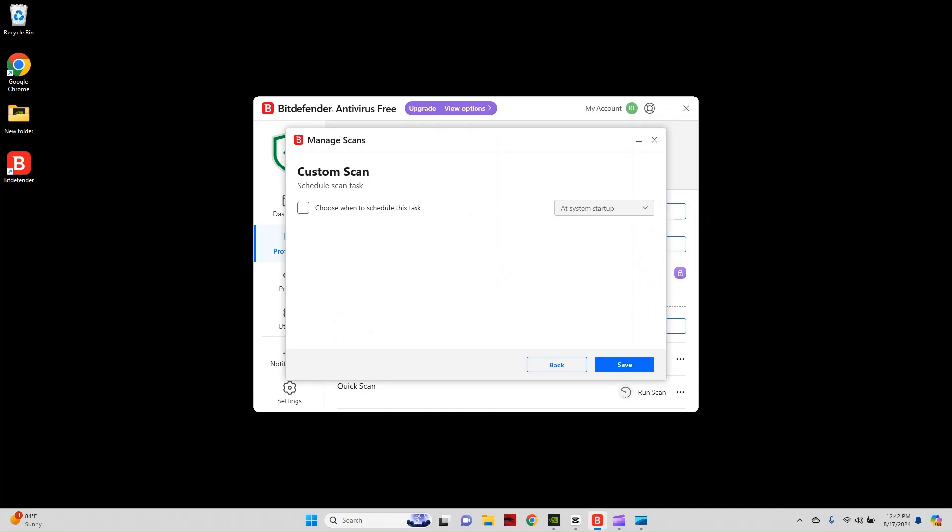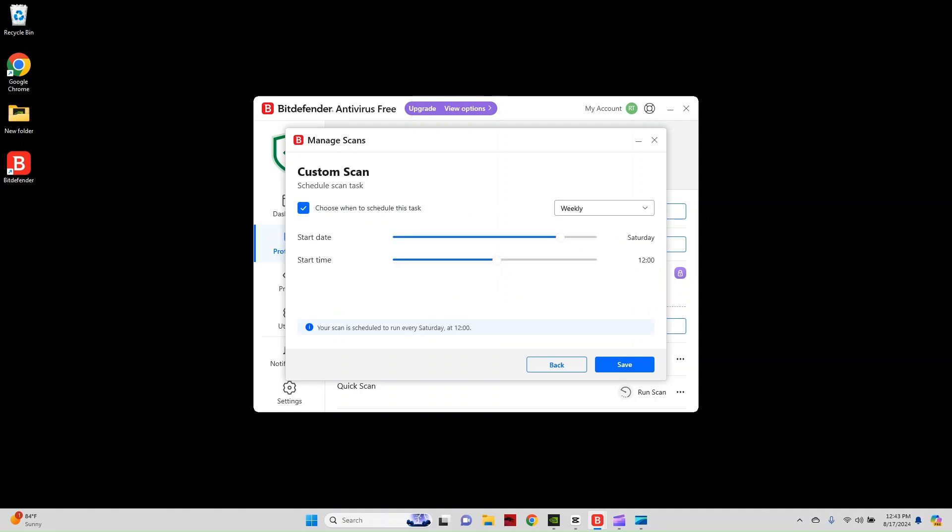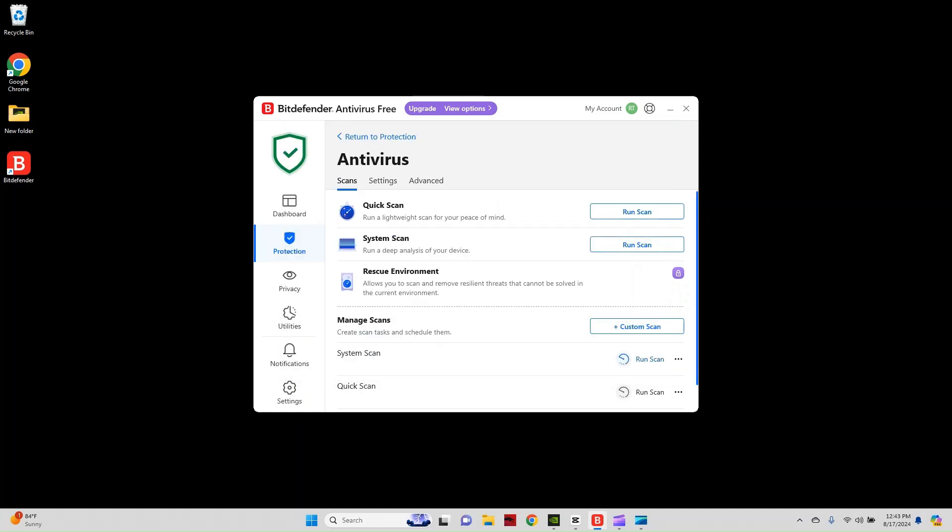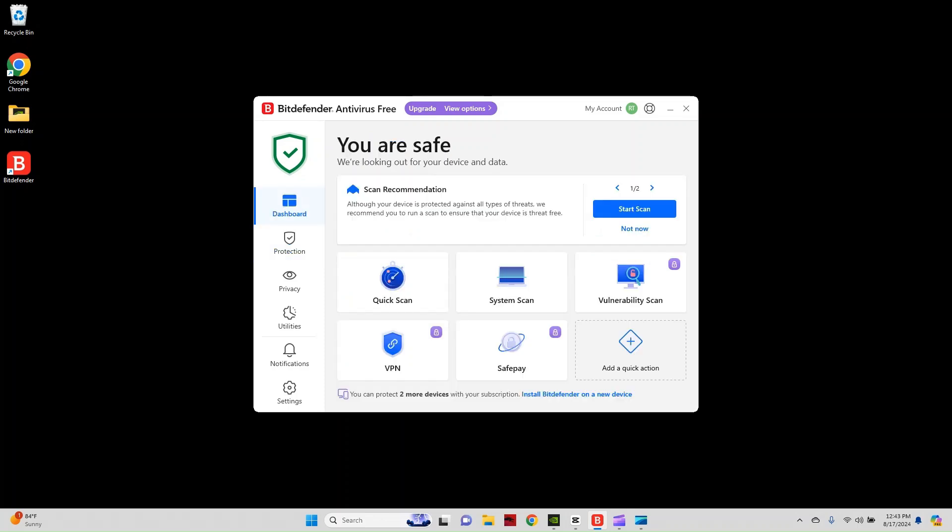Okay. Now you have the choice here to choose when the scan runs. Now, if you just click the checkbox here, it's going to run at system startup, but I don't want that to run every time my system starts up. So I'm going to select weekly here. Then I'm going to select the start date. Okay. I've changed that to Sunday and then I'm going to leave that at midnight. That looks like a good time. Okay. Once I've changed that to midnight, it tells me here, my scan is scheduled to run every Sunday at midnight. I'm going to click save. All right. And now we have a custom scan set up to run weekly and we actively have real-time protection.